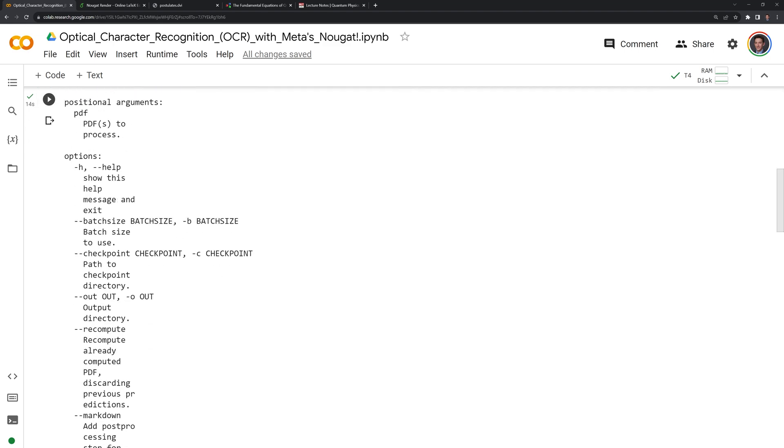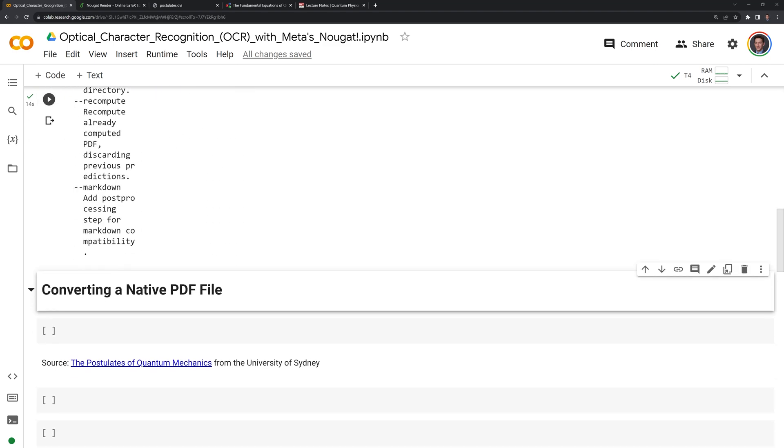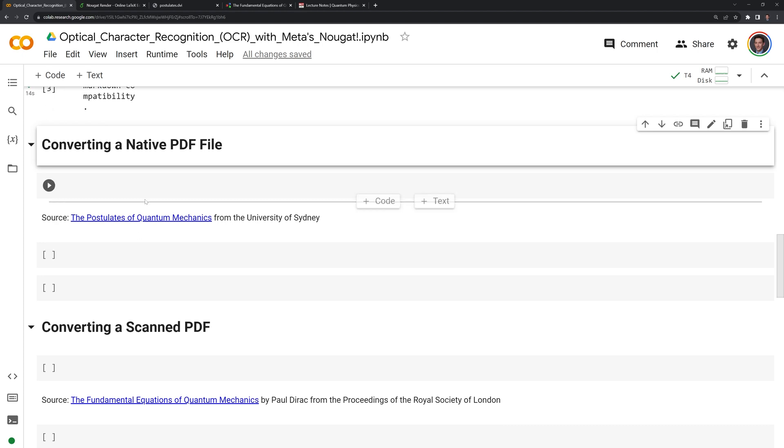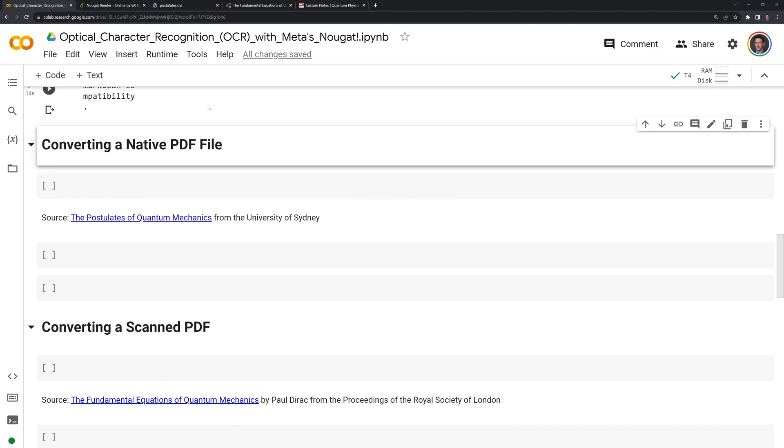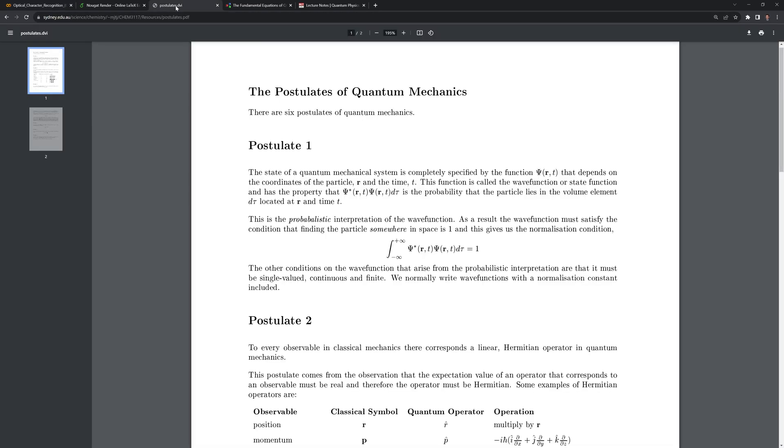We'll first convert a native PDF file into multi-markdown using Nougat. Let's take a look at the PDF that we'll convert. We can see that we have the postulates of quantum mechanics. We have various different things here, different sections, equations, and we are going to see how well Nougat can render this.